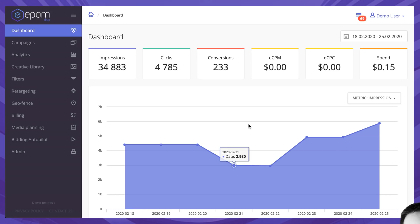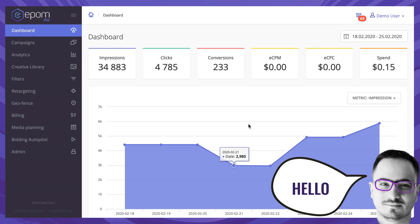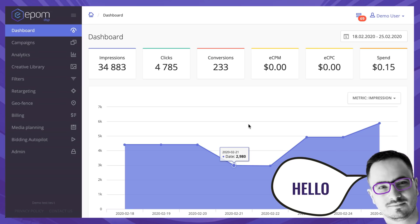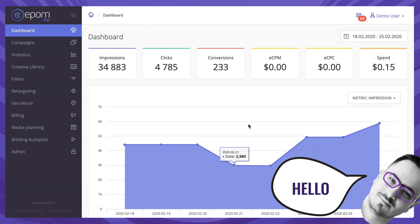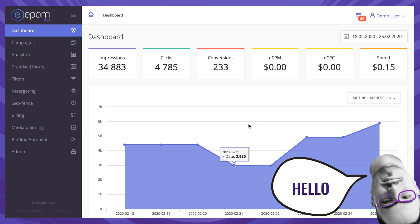Hi, I'm Sergei Shelkov, a sales executive here at EPOM DSP and right now I'll show you how to use a white label demand side platform.